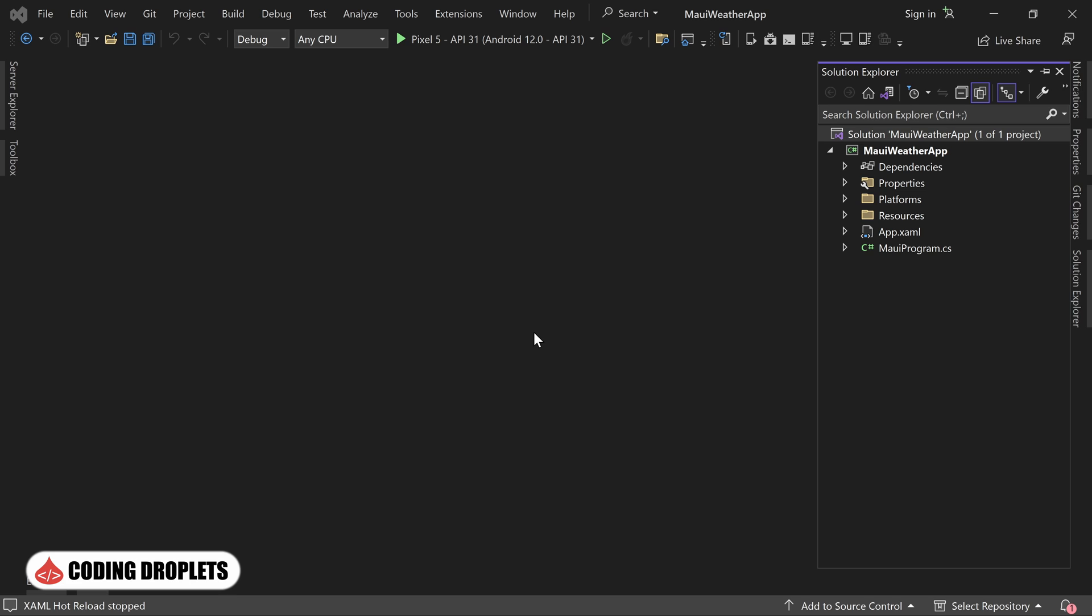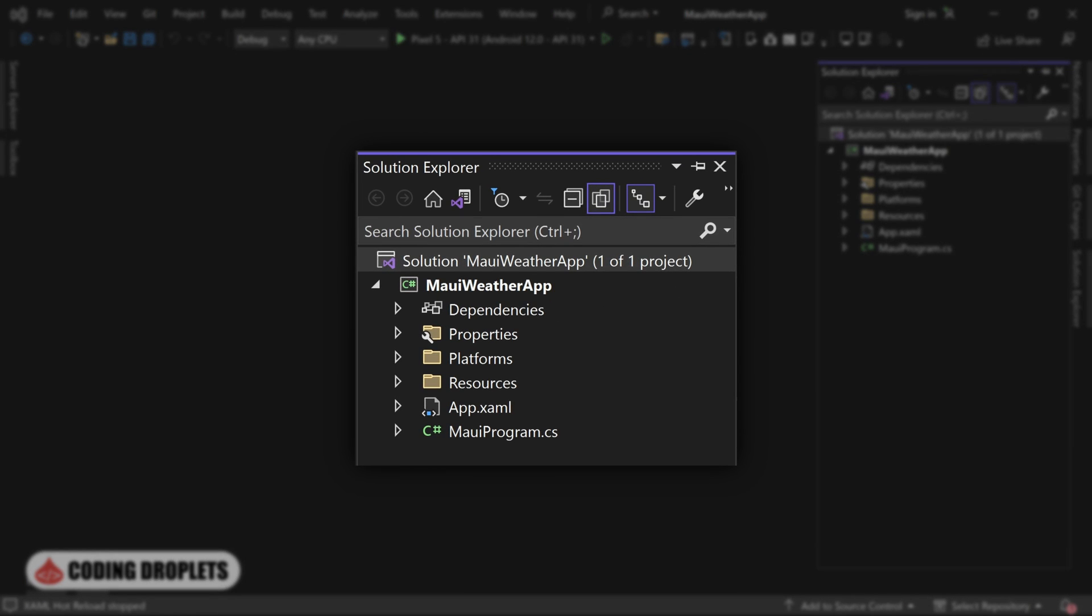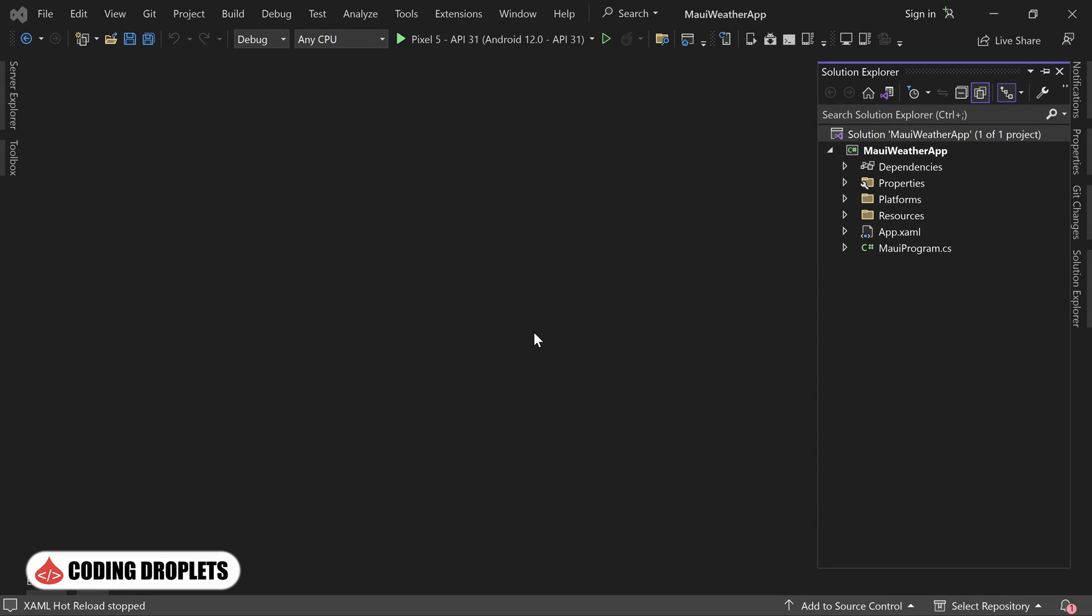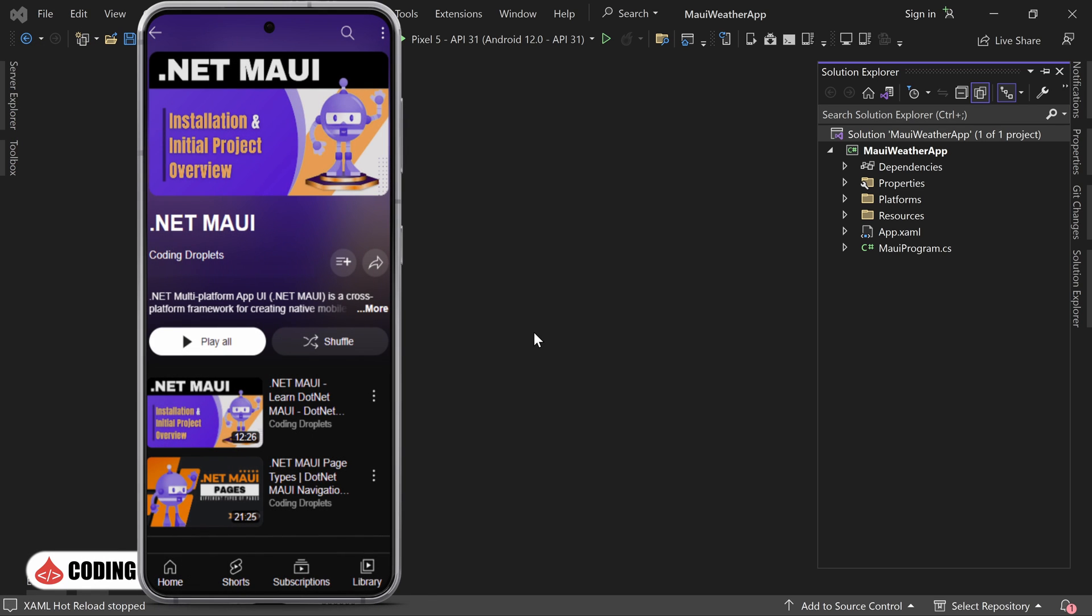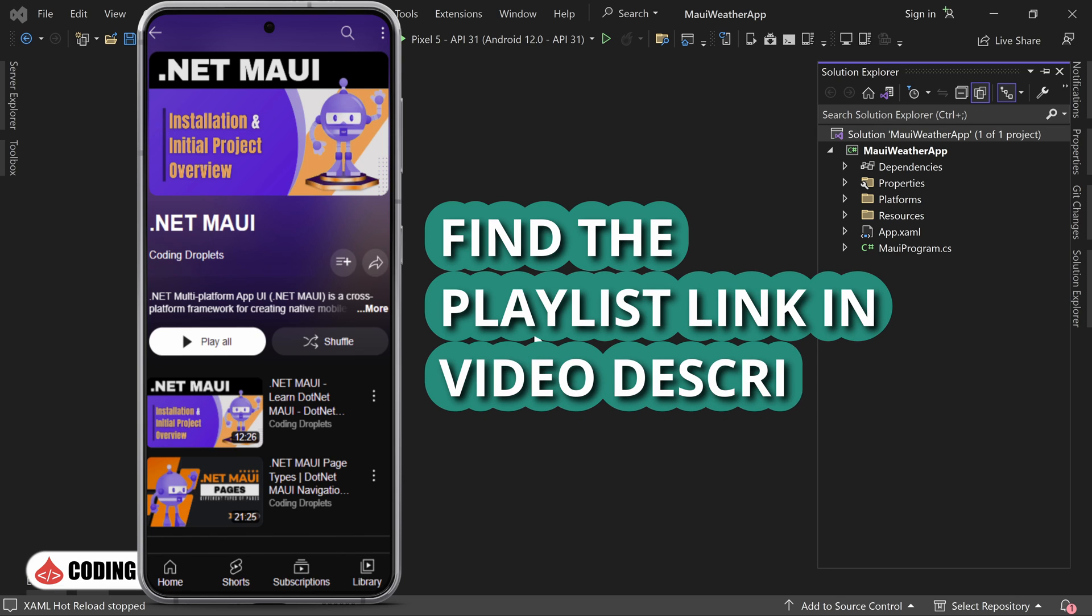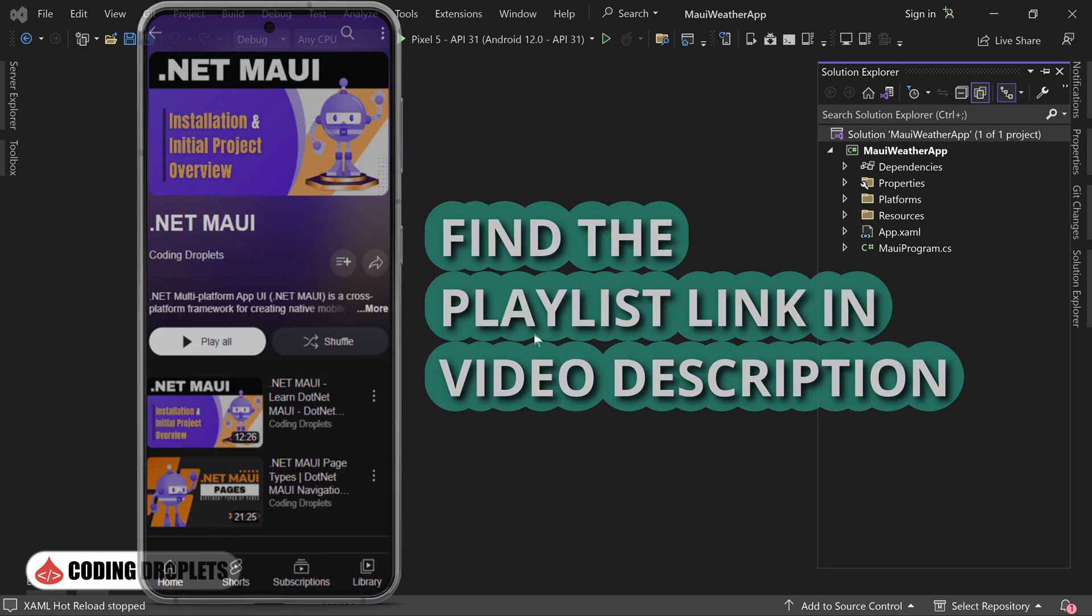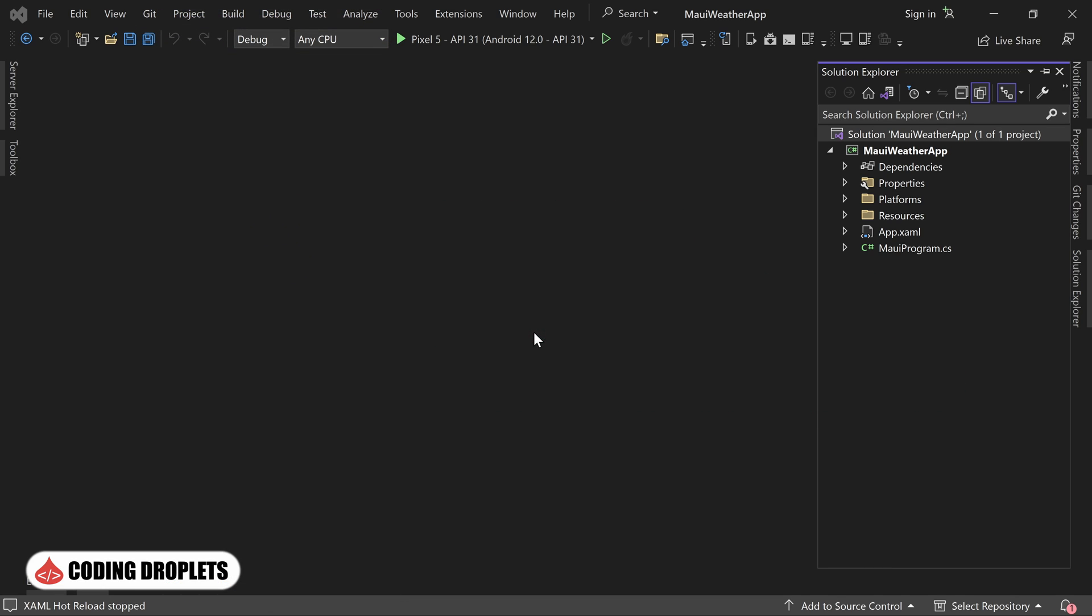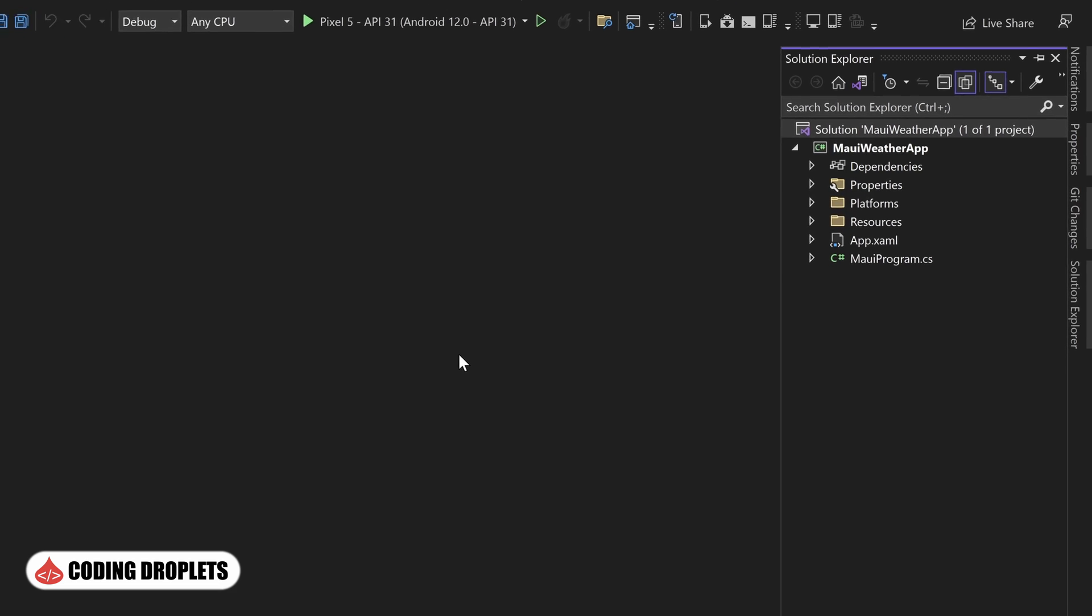To begin, I have created a new .NET MAUI app project. Before we dive into the project, I want to mention that this video is part of our .NET MAUI tutorial series. If you are interested in exploring more tutorials and expanding your knowledge, you can find the playlist link in the video description. Now, let's focus on developing our project.